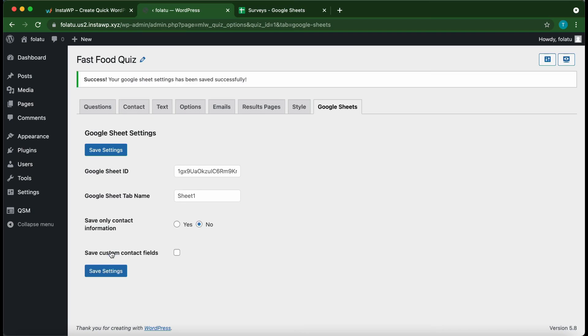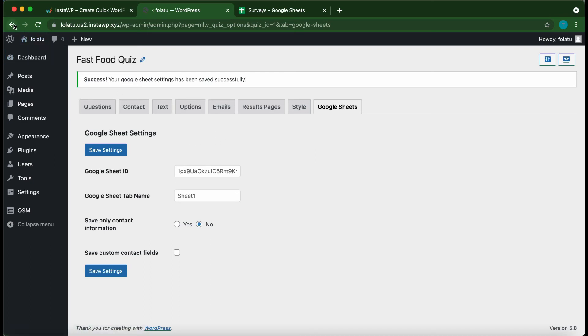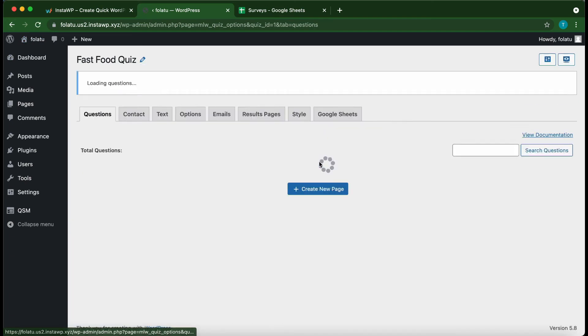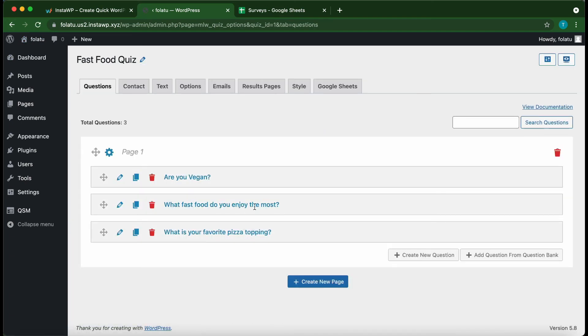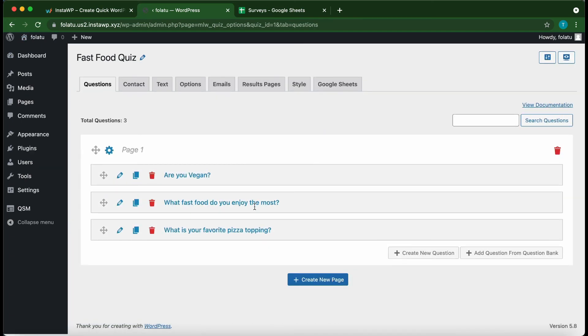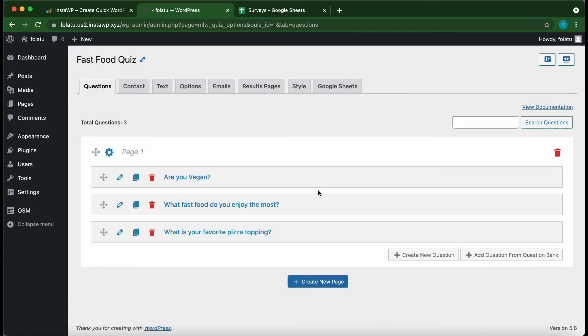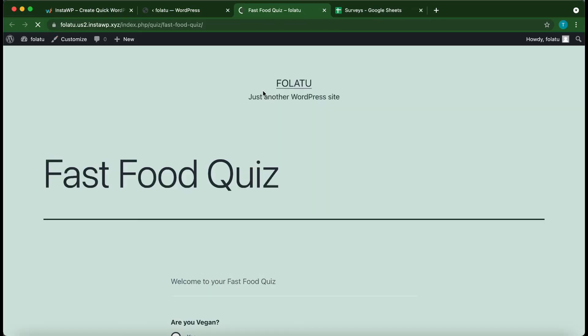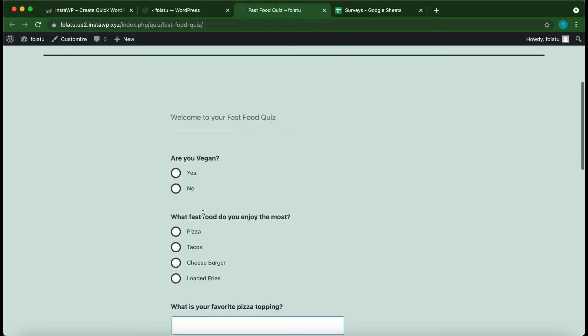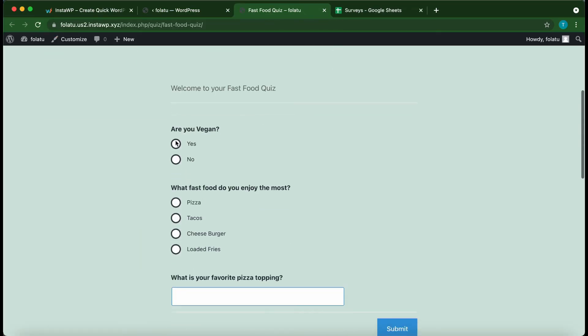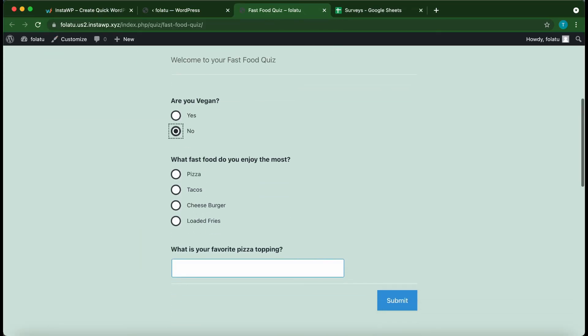Alright, so all we need to do now is test our quiz to make sure everything works properly. We just need to go back—or let's click Questions. From this Questions page, to preview your quiz or survey, go to the top of the page and click the computer button. Alright, so this is our Fast Food Quiz. Let's take it quickly.